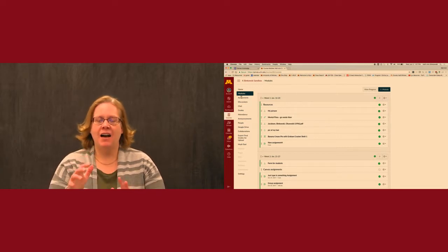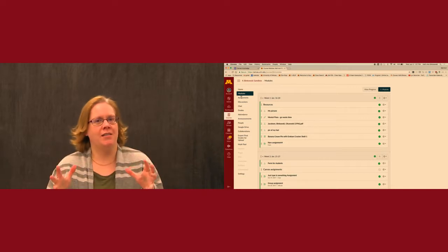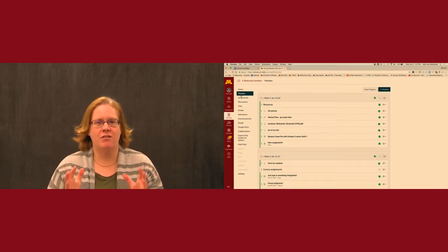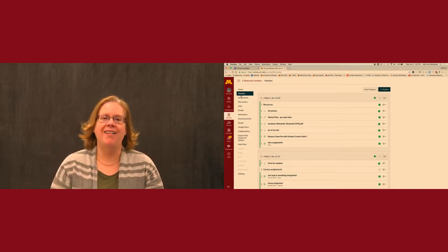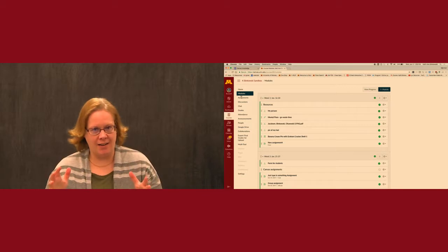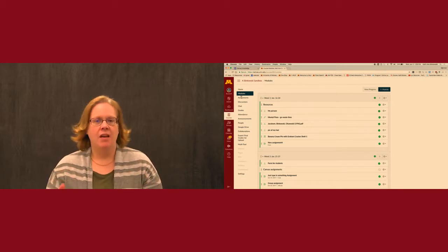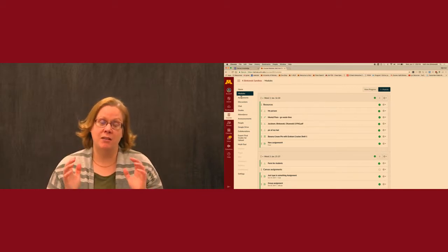Today I wanted to give you a quick spiel to help you understand how Canvas works. We call it the Canvas bucket idea. It's a key difference between Canvas and Moodle.